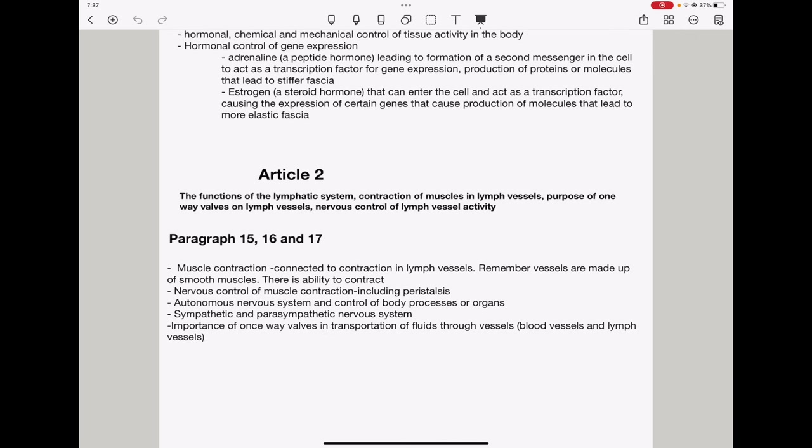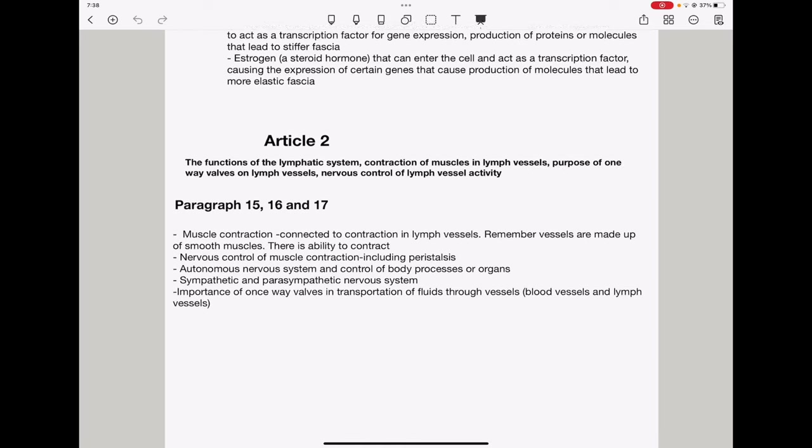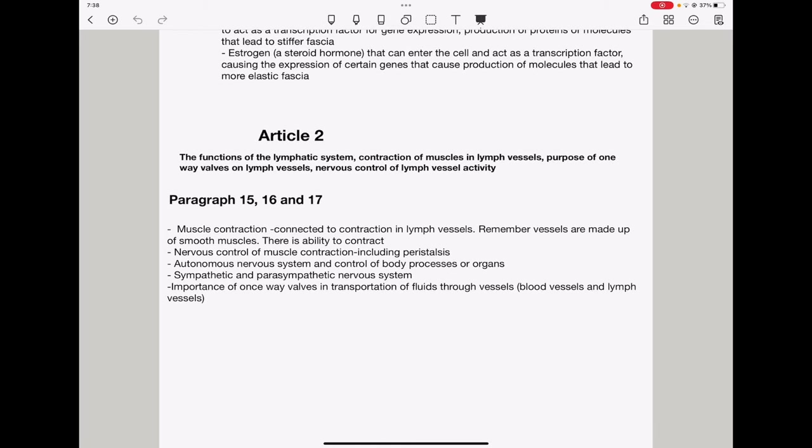From article 2, here they talk about the functions of the lymphatic system, contraction of muscles and lymph vessels, the purpose of one-way valves in lymph vessels, as well as the nervous control of the lymph vessel activity. So, paragraph 15 to 17, I suspect they could ask about muscle contraction based on the information you can see here. So, contraction in lymph vessels. Here, you need to remember that these vessels are made up of smooth muscles, so these have ability to contract. Then, they could ask about nervous control of muscle contraction, including peristalsis. Remember, there are specific circular muscles that could contract in order to cause this peristalsis activity to take place.